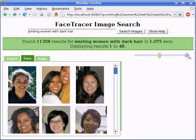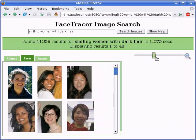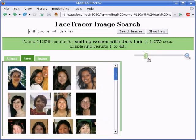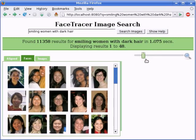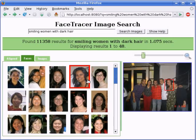Here are the search results for 'smiling women with dark hair.' The thumbnails can be scaled using the slider on the top right corner of the page. By holding the mouse over a thumbnail, users can see a preview of the original image this face was taken from.